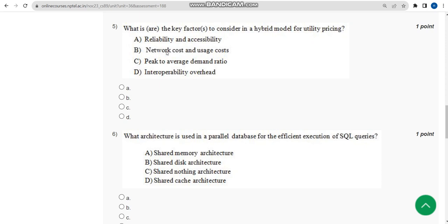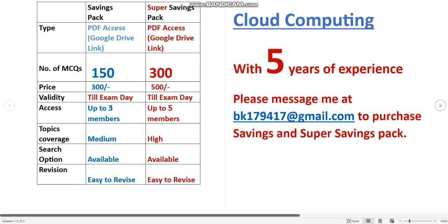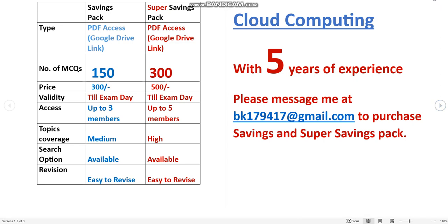Now let us move on to the fifth question. Before going through the answer for fifth question, I want to make sure - we have prepared exam preparation MCQs. I have already told you in previous videos, so once again I want to remind you. For cloud computing and also for various courses, we have prepared.